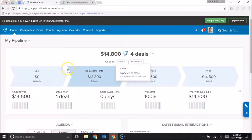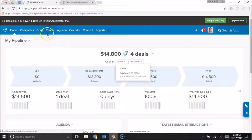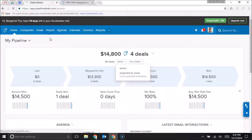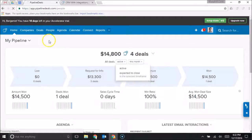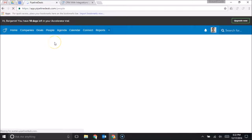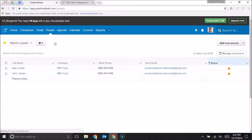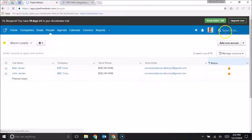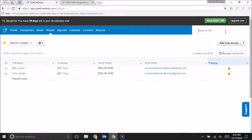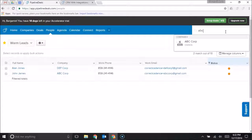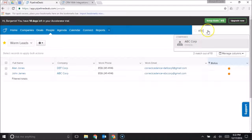The other thing I'll show you for a small business owner that makes this real easy to use is that Pipeline Deals is set up with a global search. So here in the upper right hand corner I can search for something like ABC Corp and that'll show me the company ABC Corp.